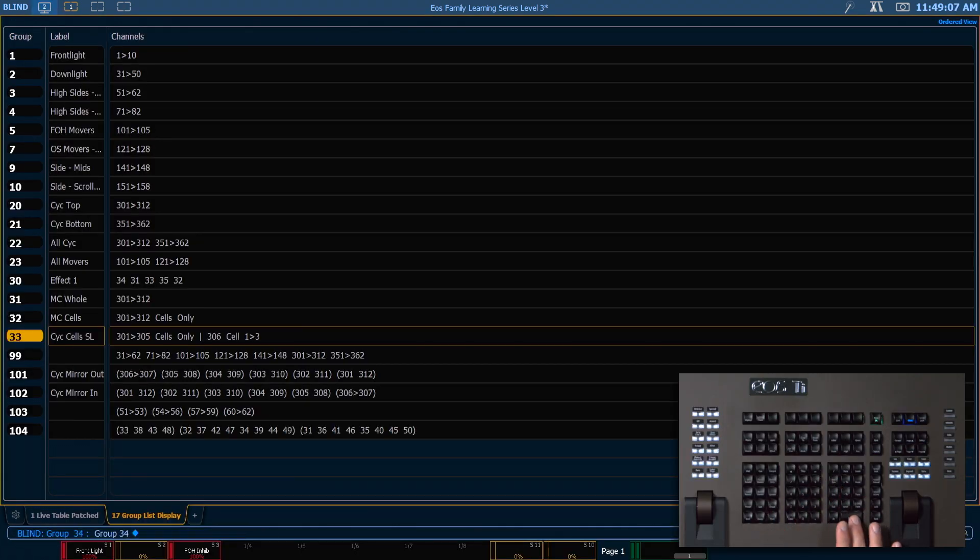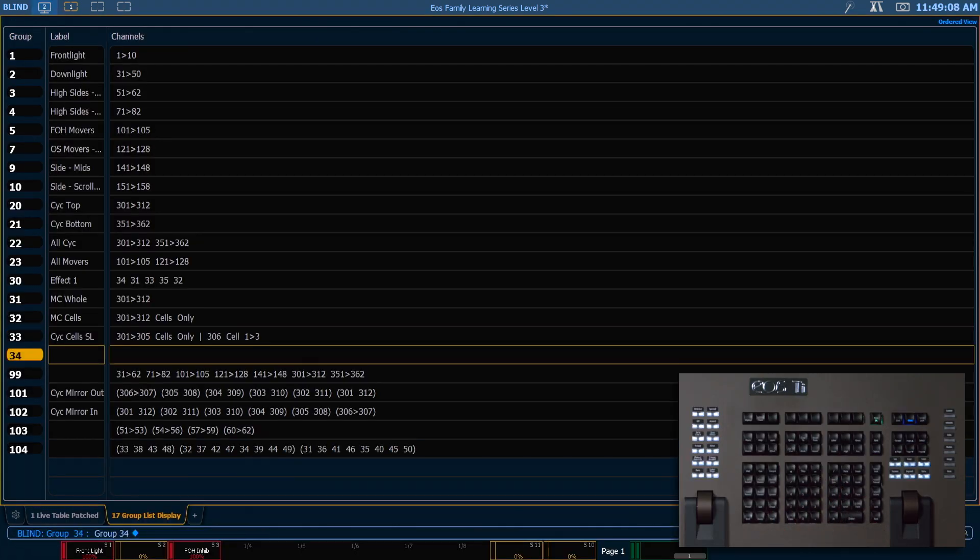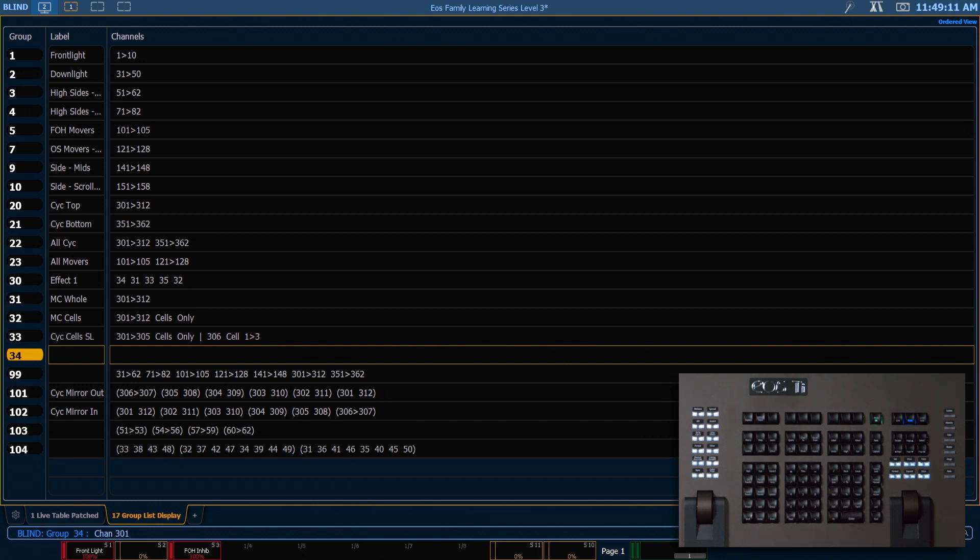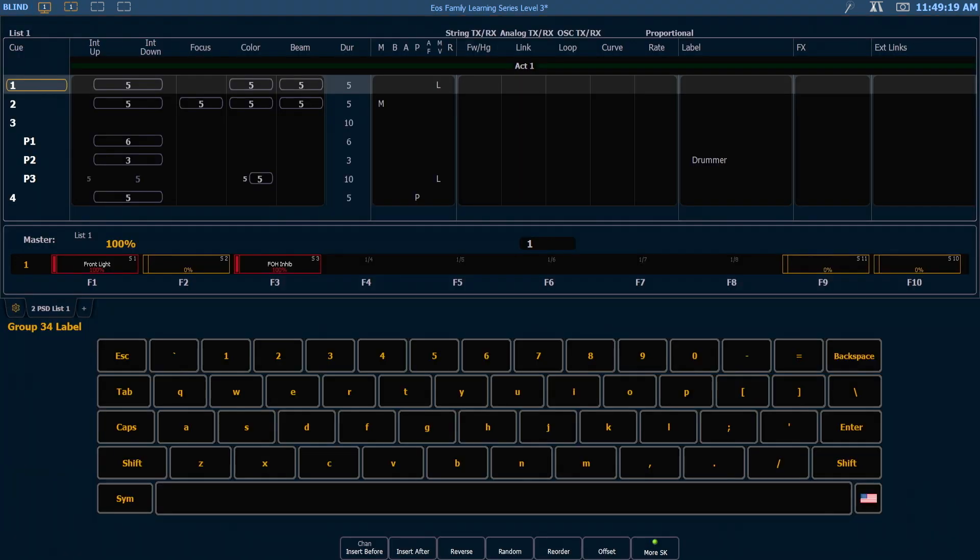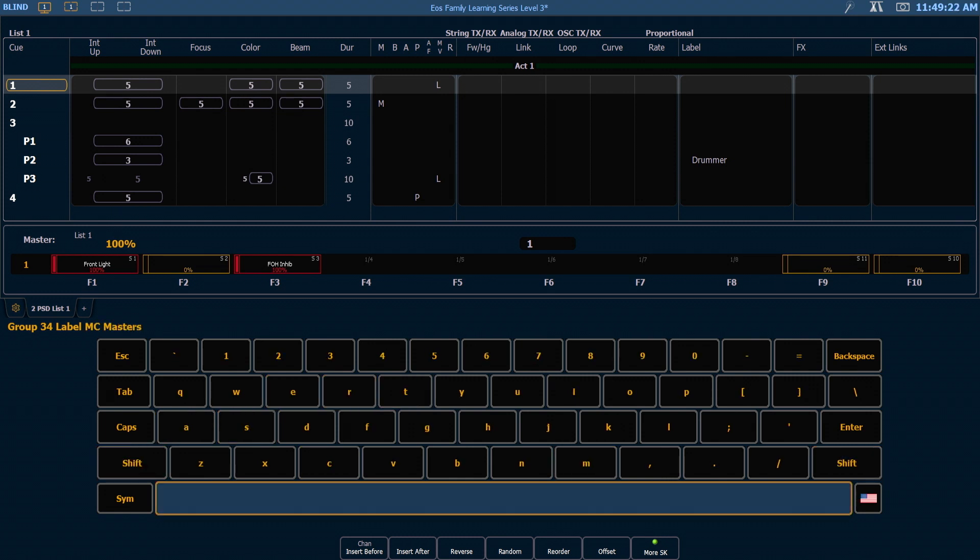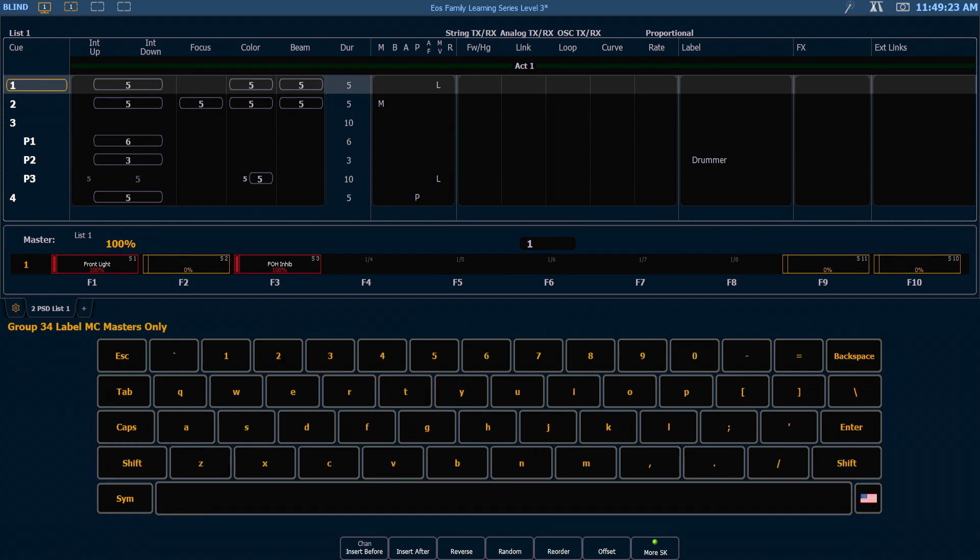Group 34 is going to be just our master channels so 301 through 312 shift dot. Enter and I will label that as multi-cell masters only.